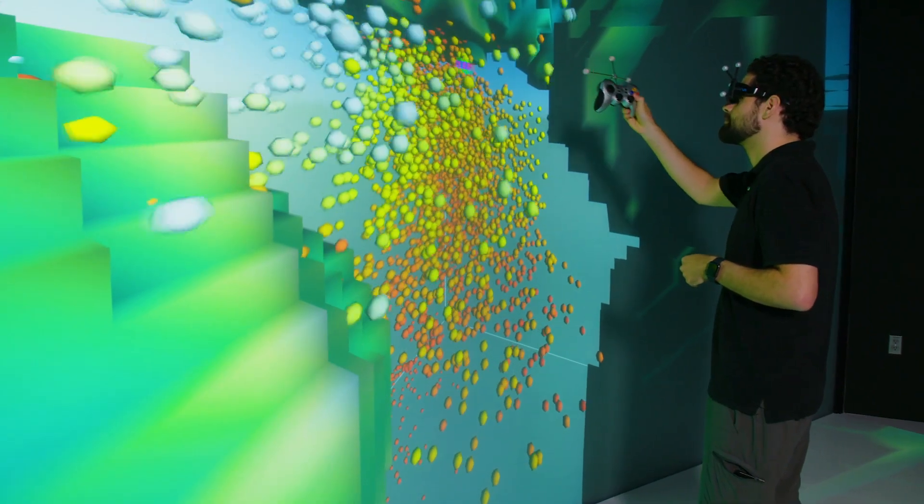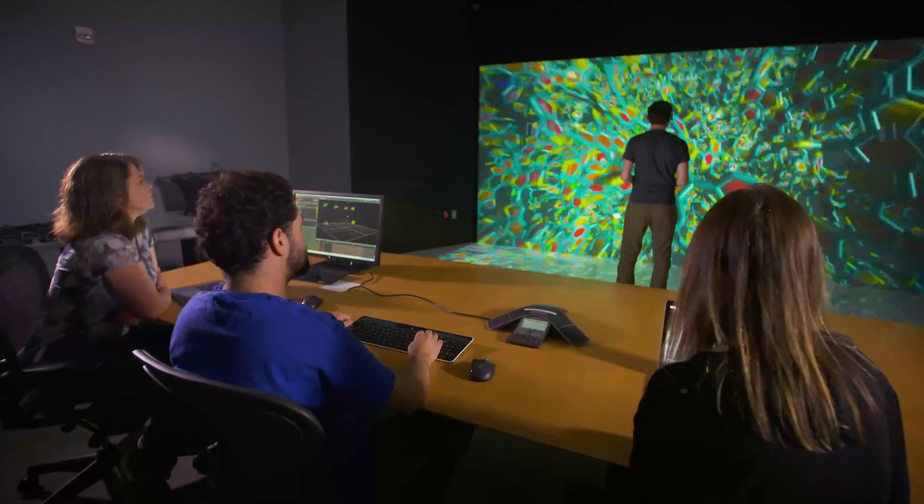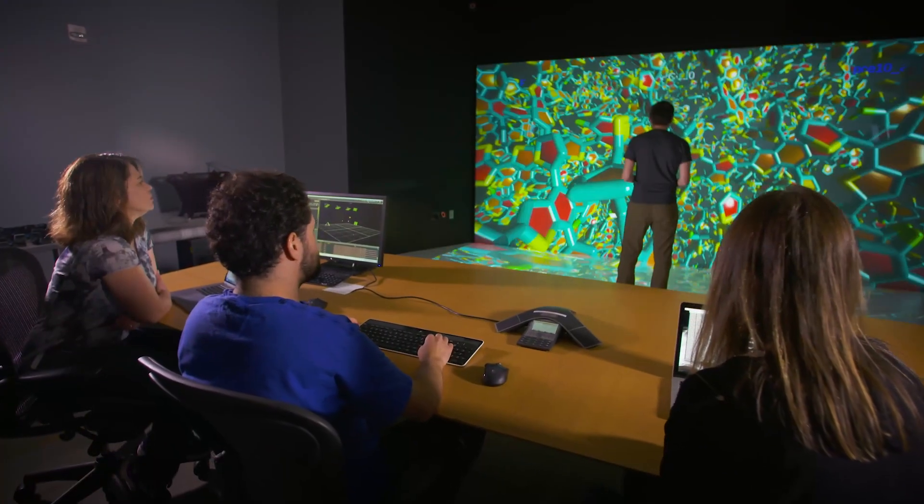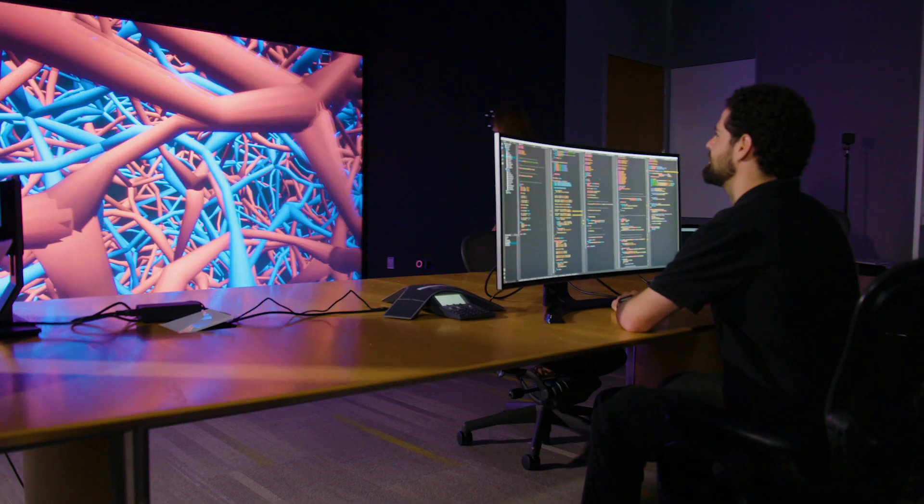We've been trained since birth to understand the world by walking through it. That's how we make sense of the world, and that's what we want to bring to computational data - that sense of embodiment.